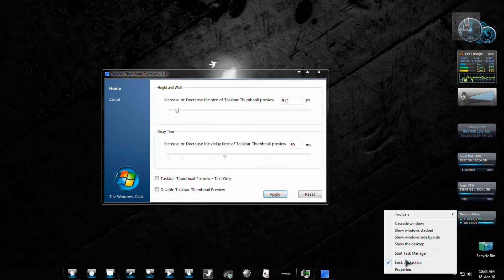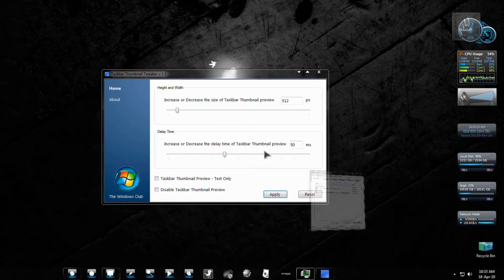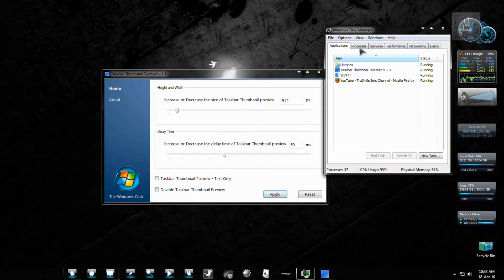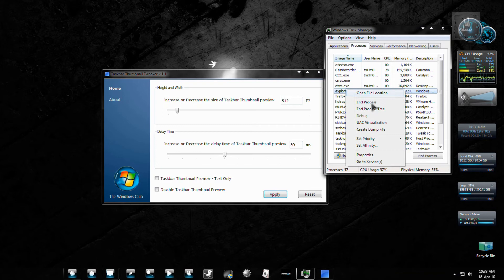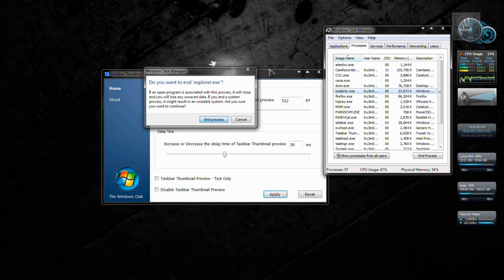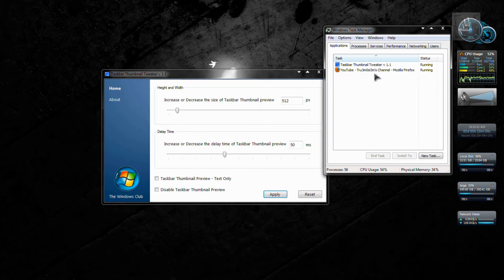You can just log off and log on, or just restart the explorer process, which I'm going to do right now.